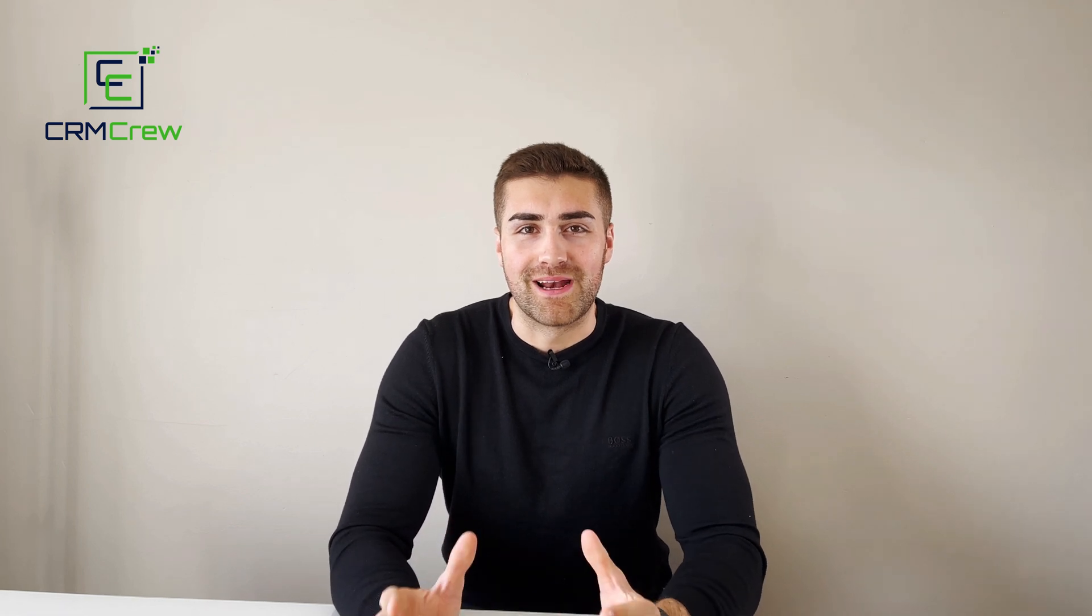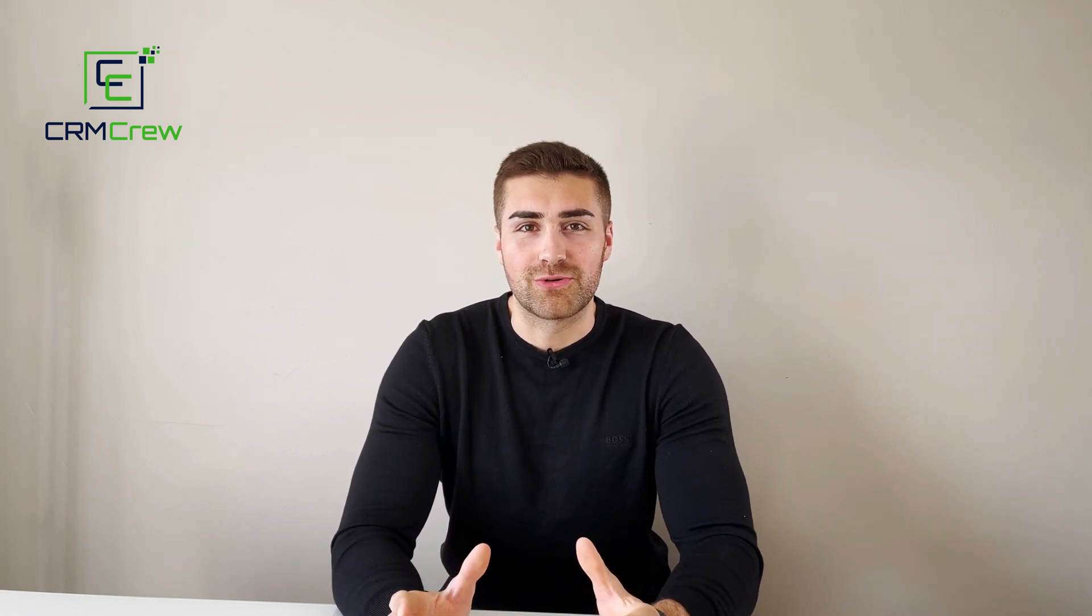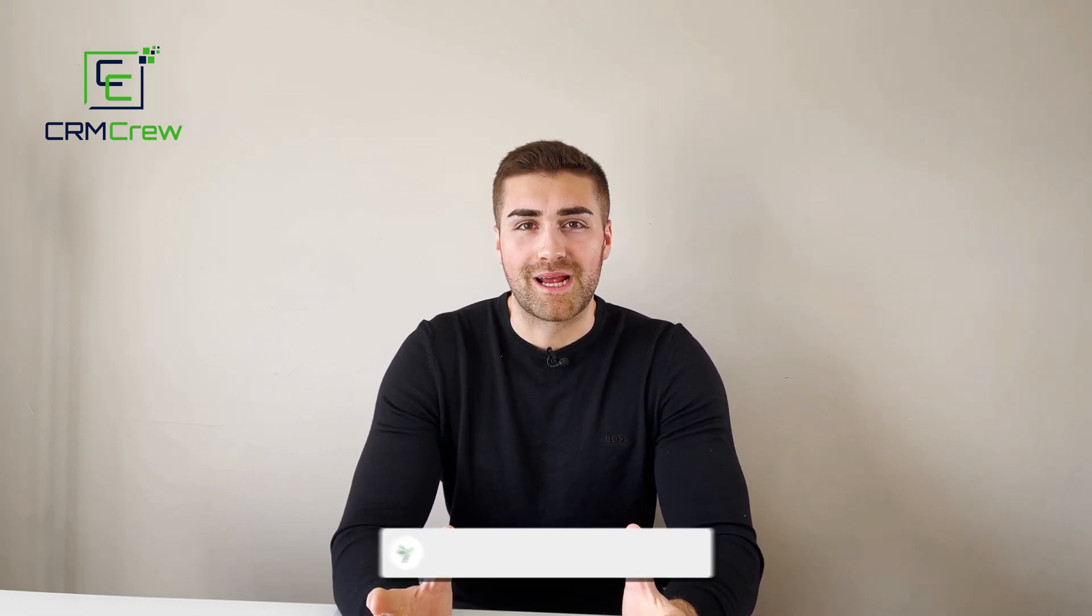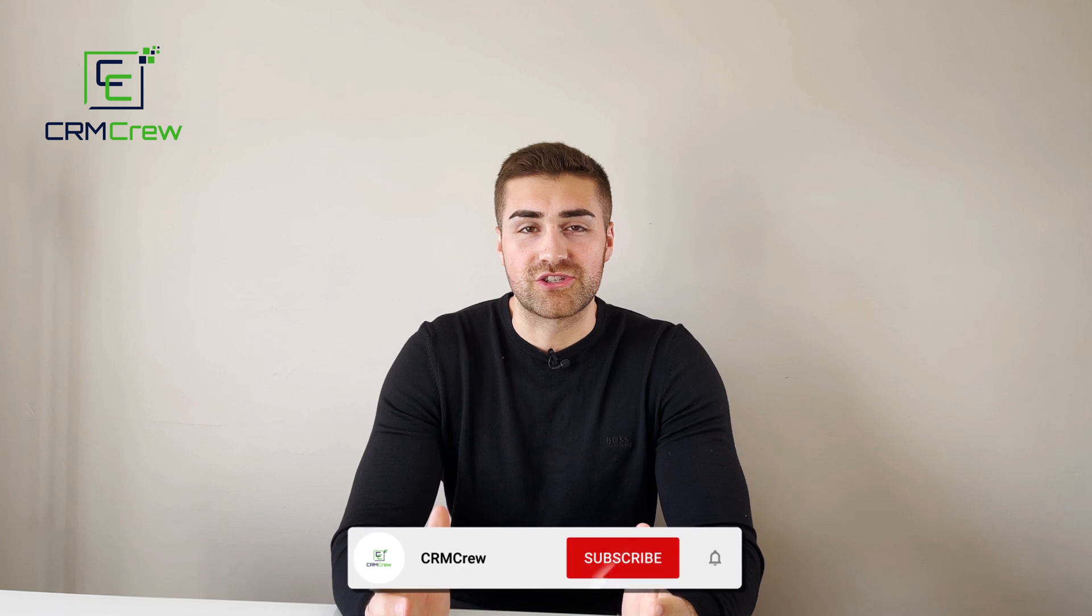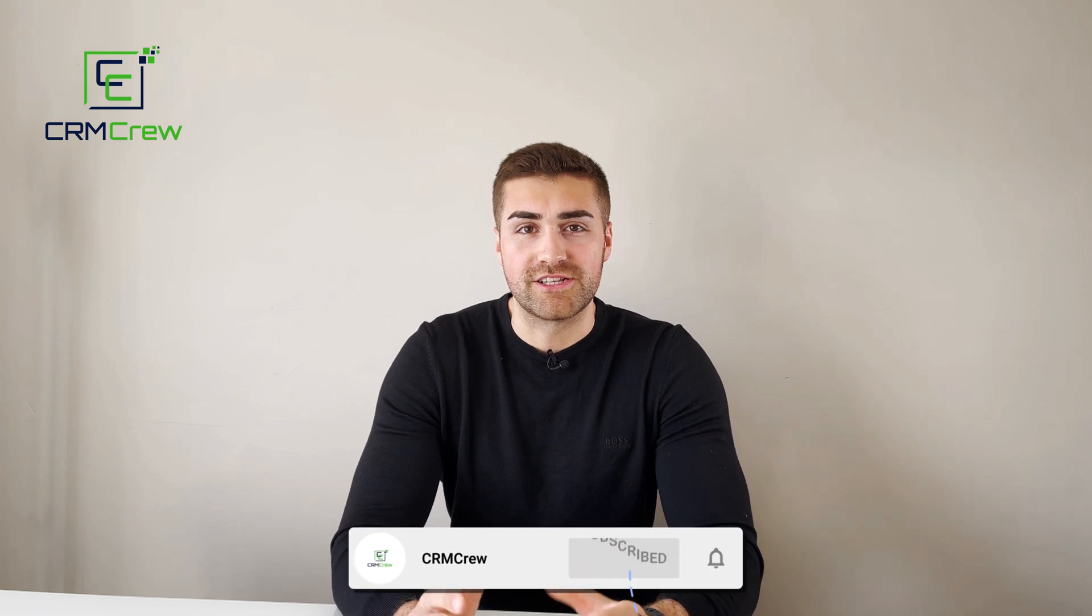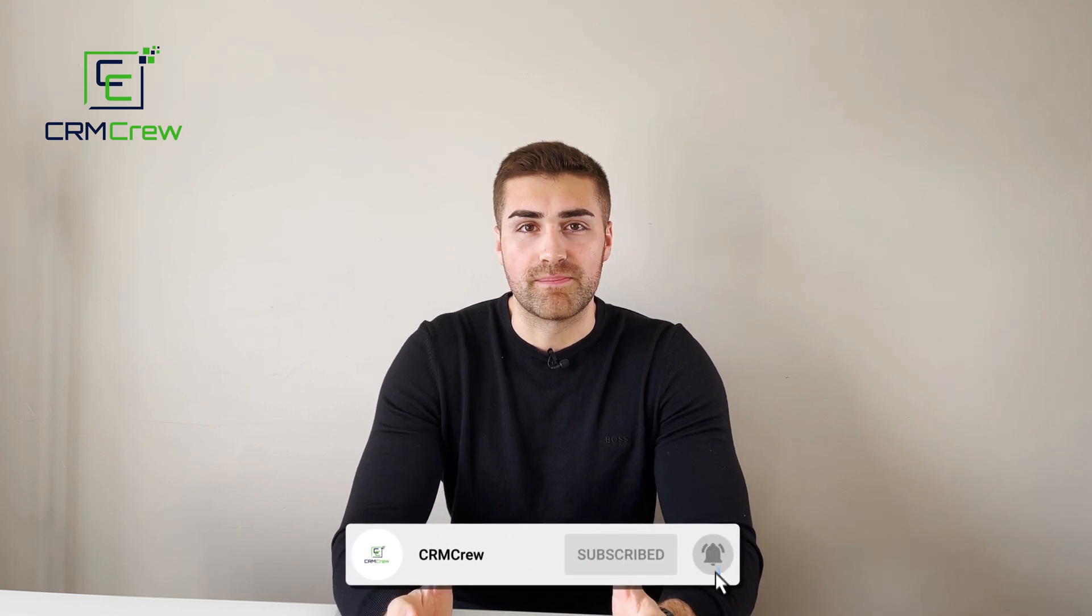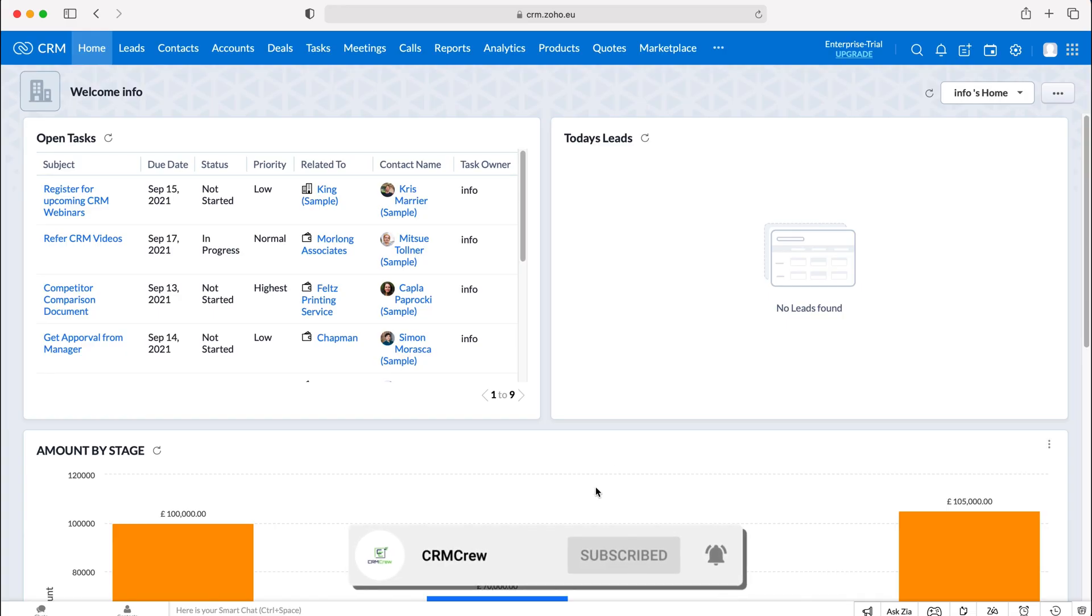Welcome to CRM Crew. My name is Nick, and in today's quick tutorial I'll be explaining how to change the super admin in Zoho CRM. Once you log into Zoho CRM, you'll come to the home screen.